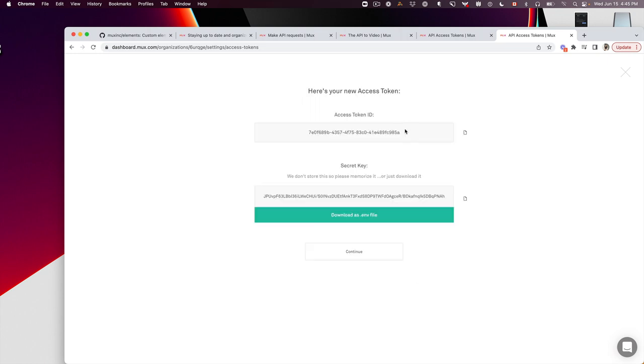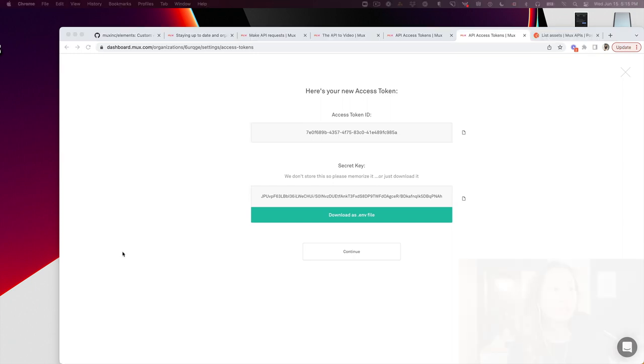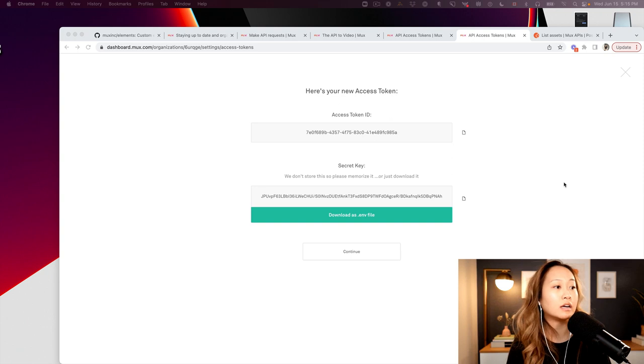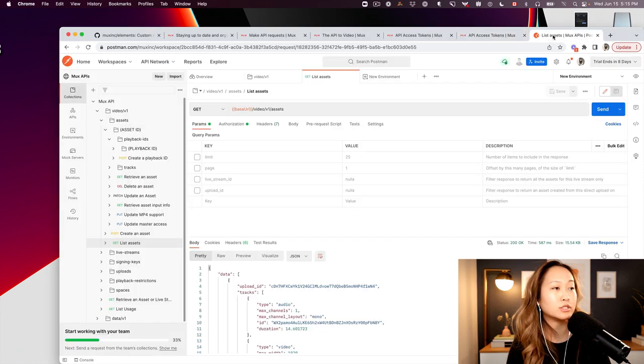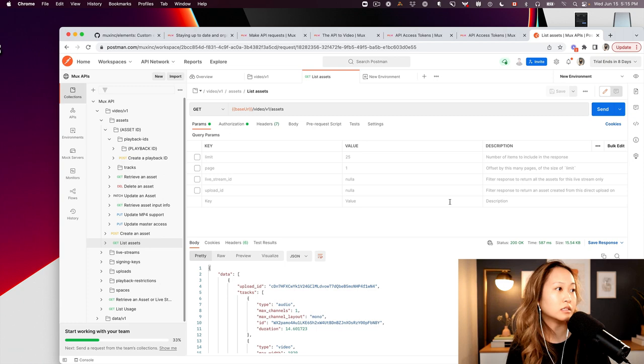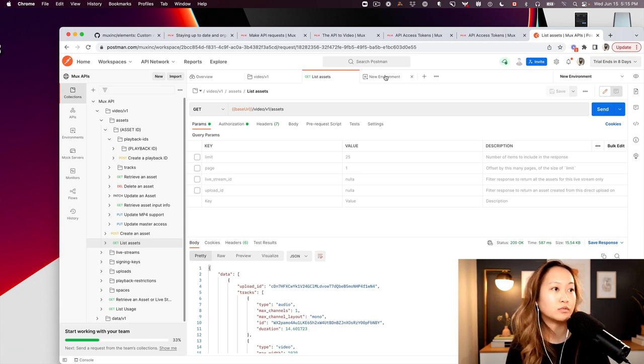We have our access token ID and our secret key. Let's add those to our environment variables in the MUX Postman collection. For the sake of time, I've already gone and added these credentials to the Postman collection, but here's a little sneak peek so that you know what to look for.